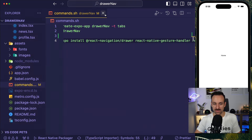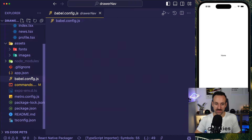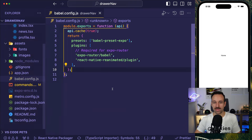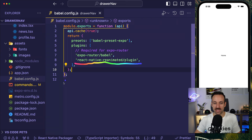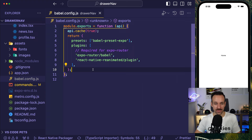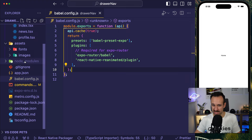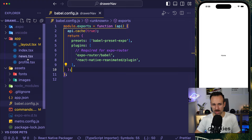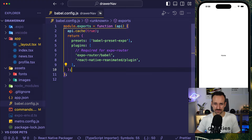Once you've got all of that, you can also head over to the Babel config and add the React Native Reanimated plugin as the last entry in the plugins list. I don't know why it has to be last, but that works usually.